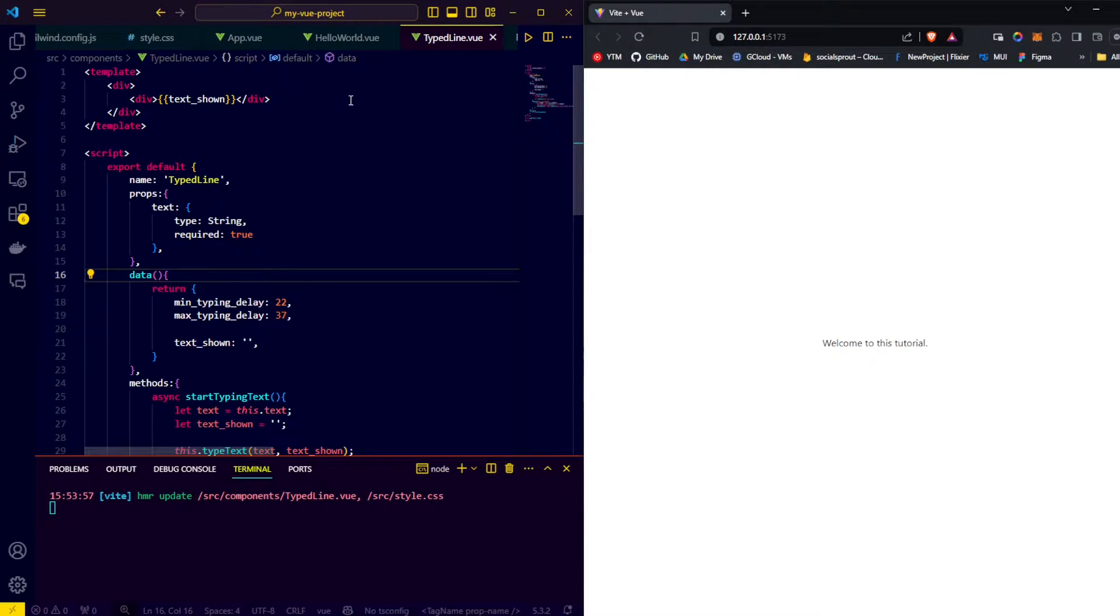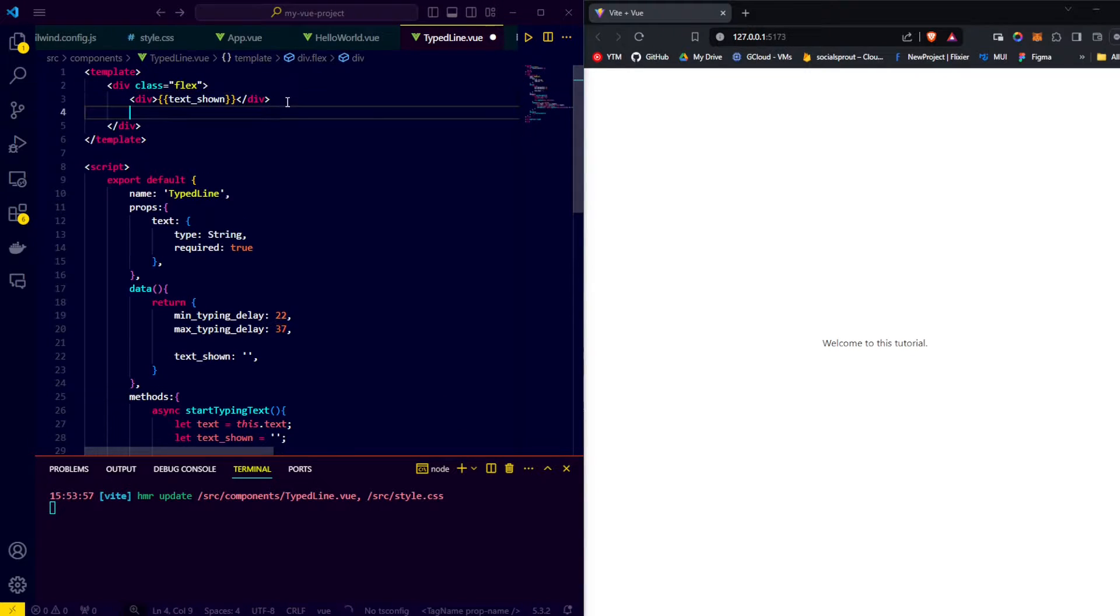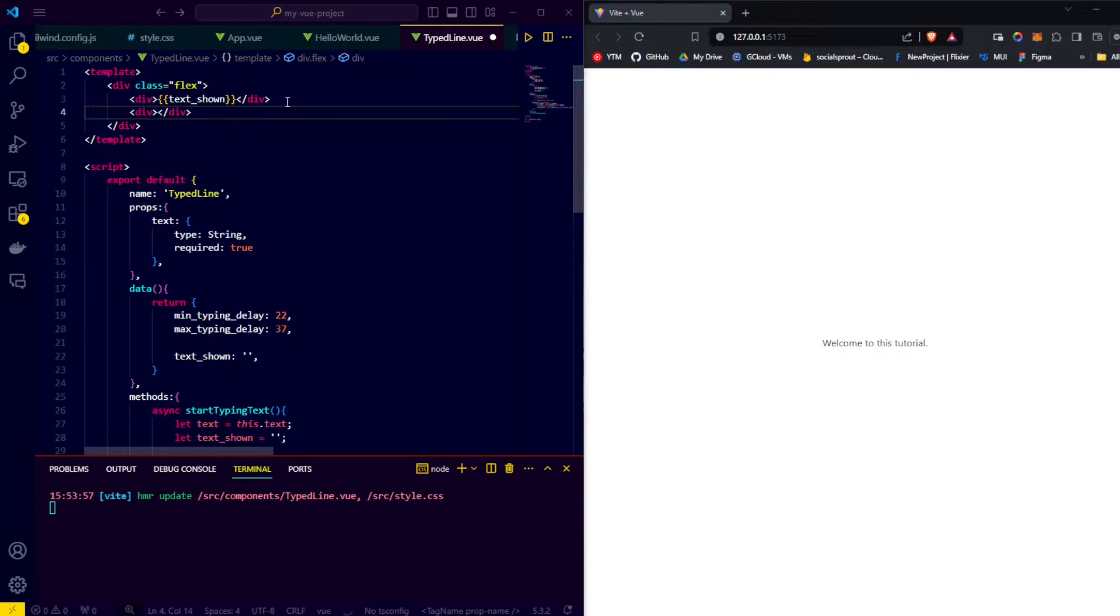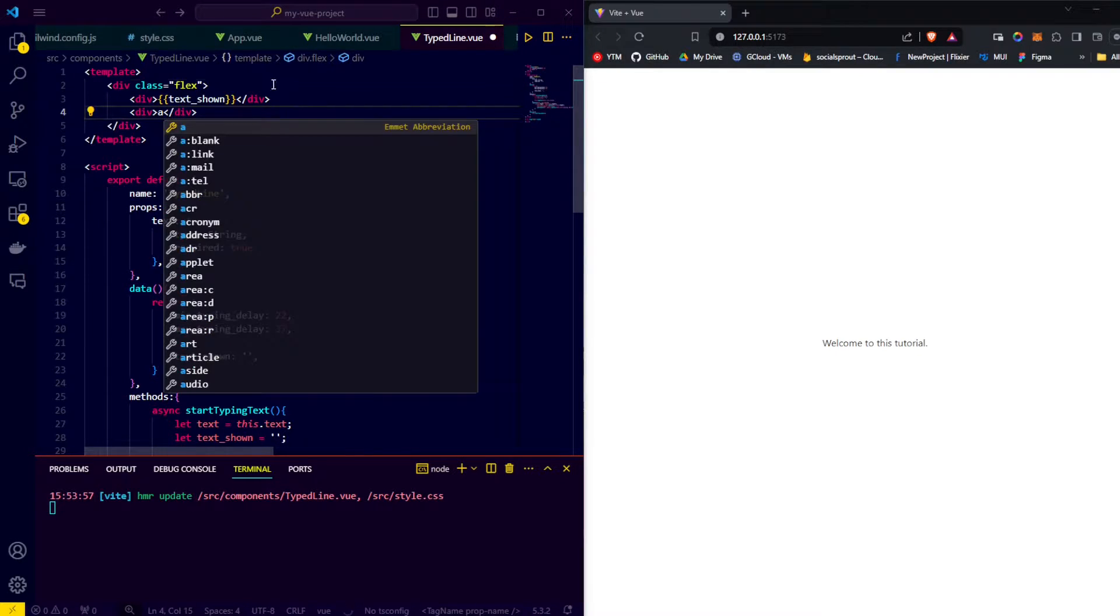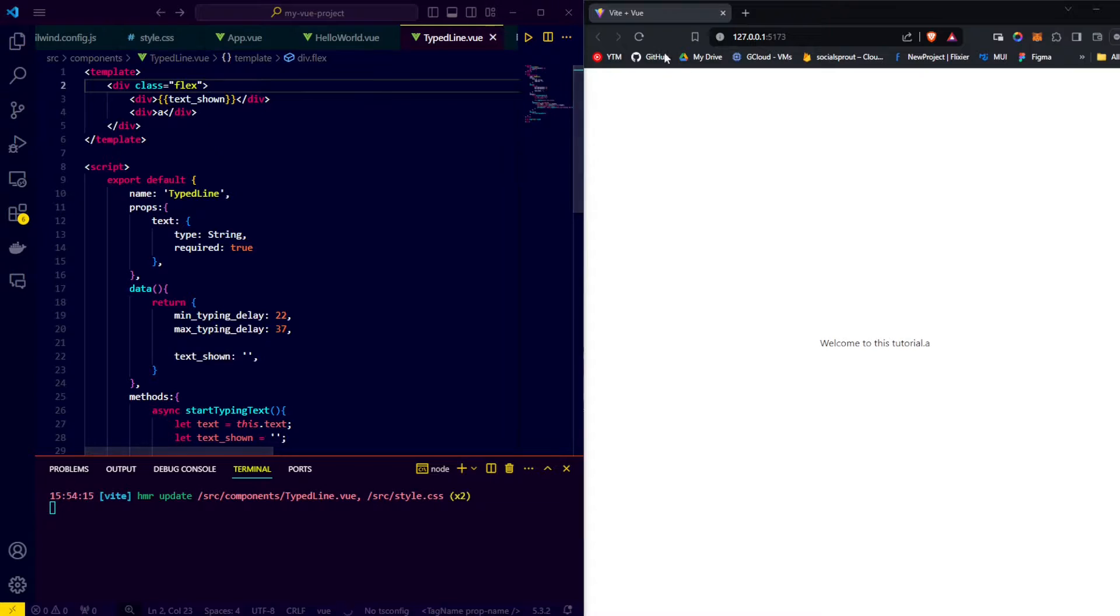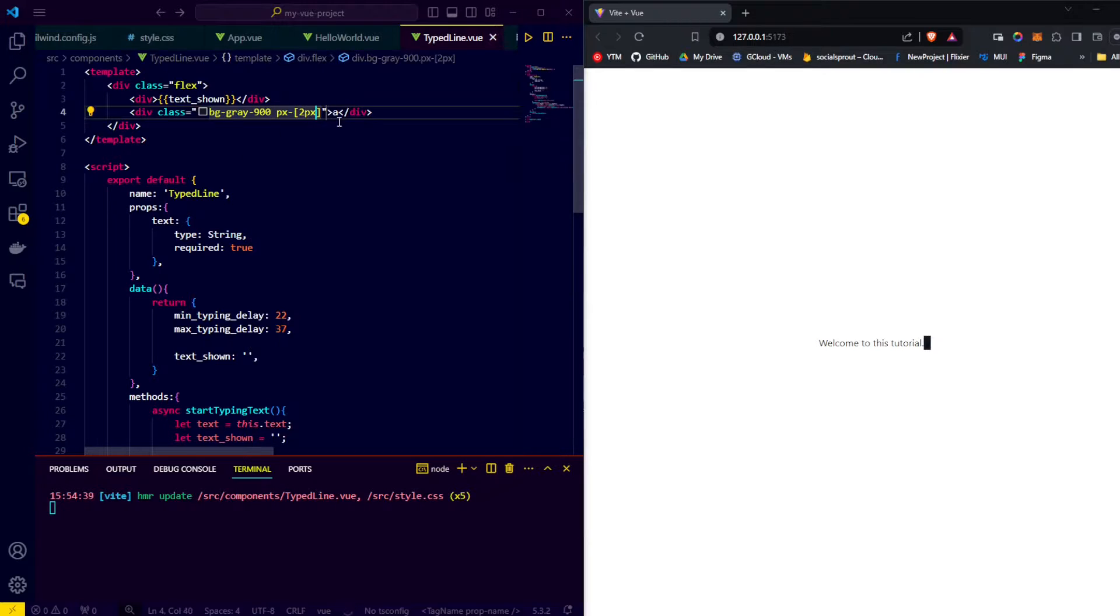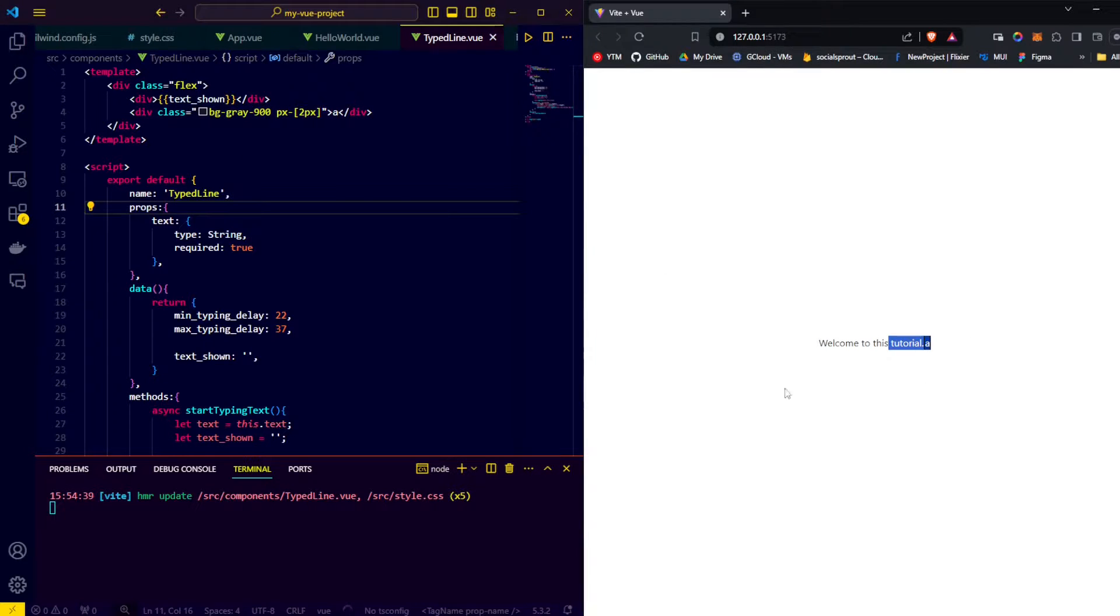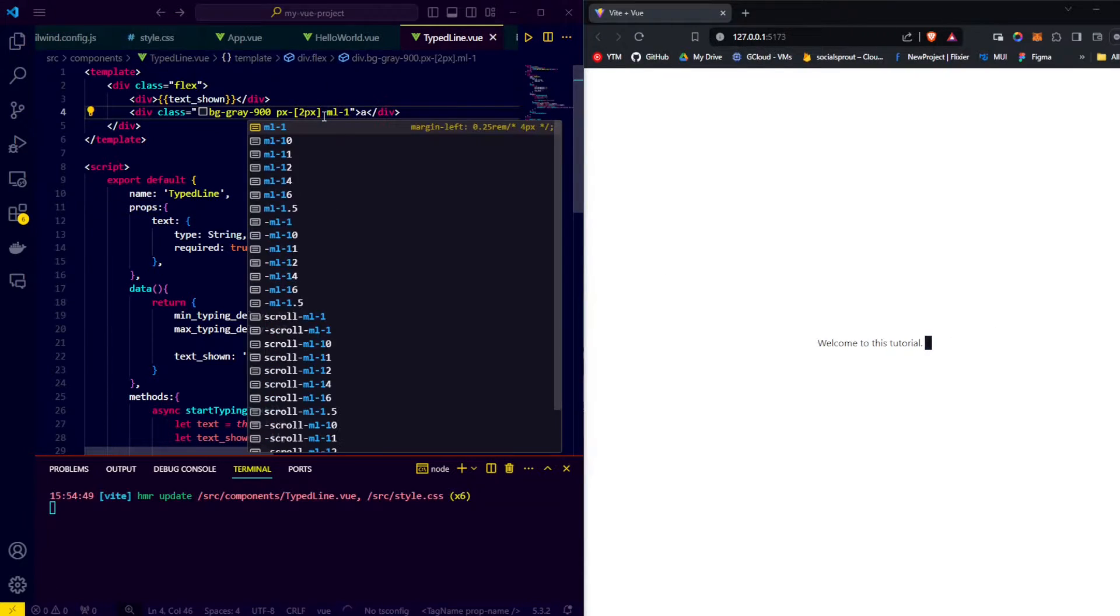The first thing we're going to do is add our blinker to our type line component. To do so we start by adding the class flex to our parent div, so that when we add the div for the blinker, it is placed next to our text instead of below our text. We add a cheeky letter A in there to give it some width. Then we make the background black and add some padding. We found that 2 pixels is perfect. Finally to have the blinker not touch the text directly, we add a margin left of 1.